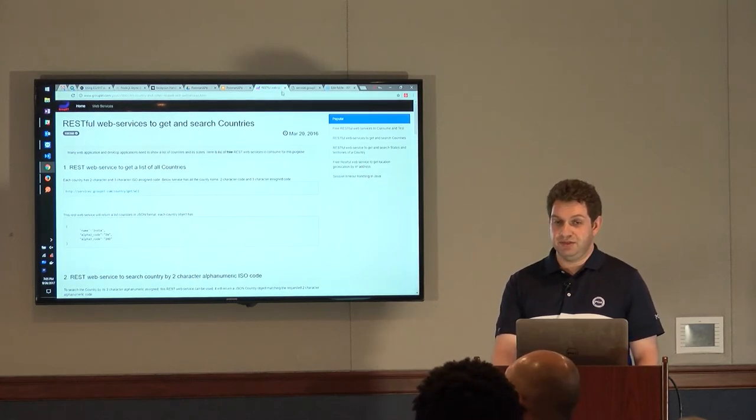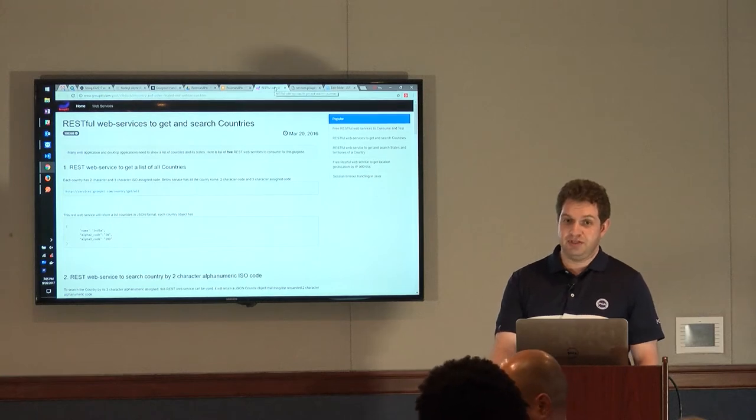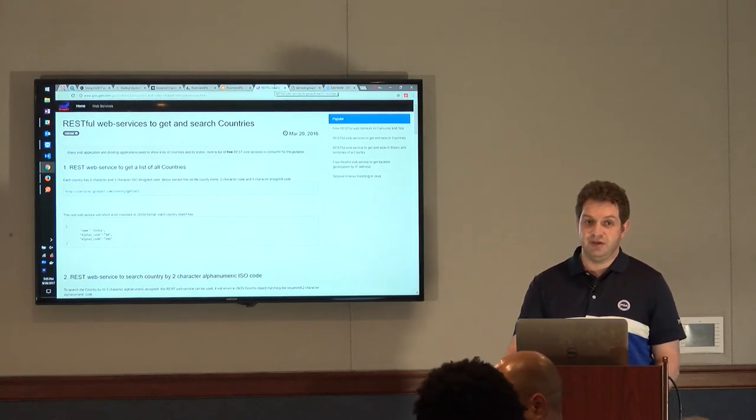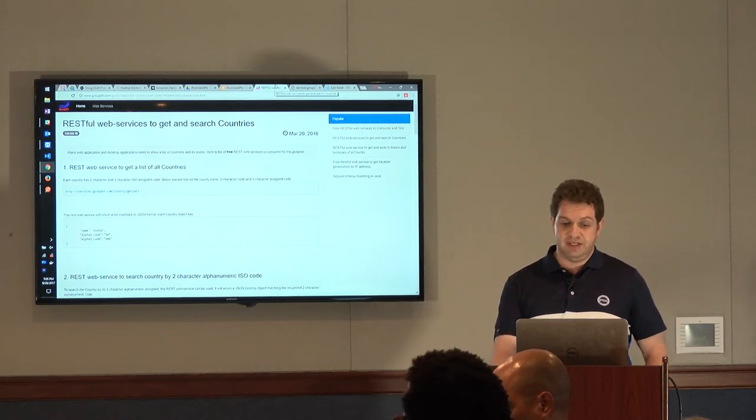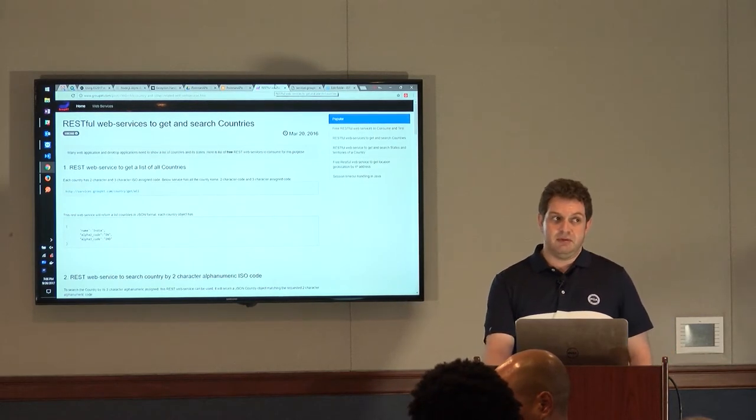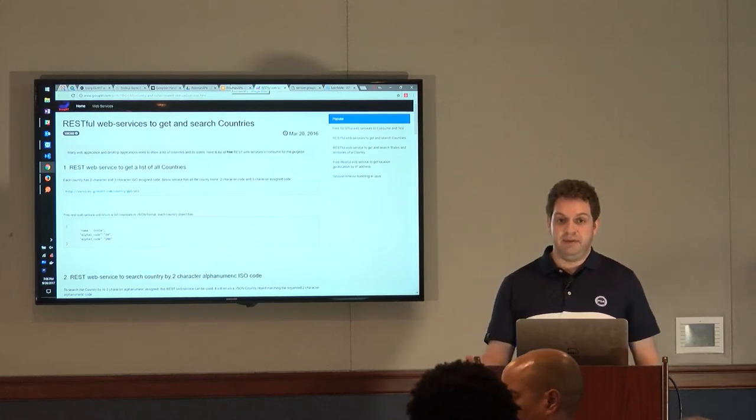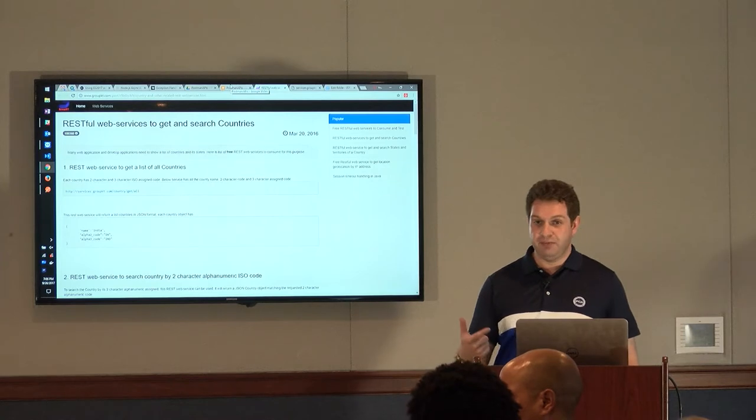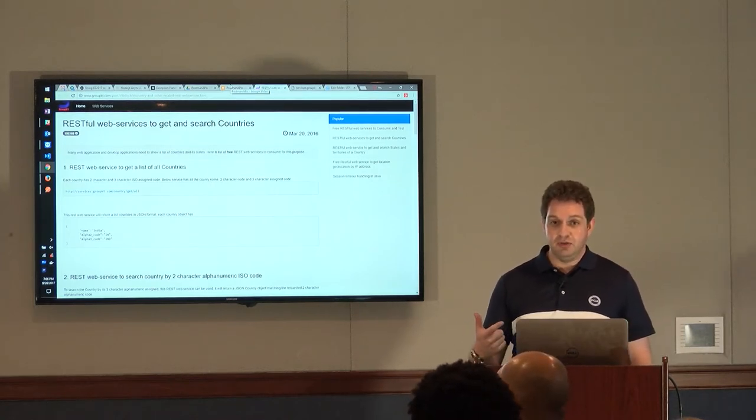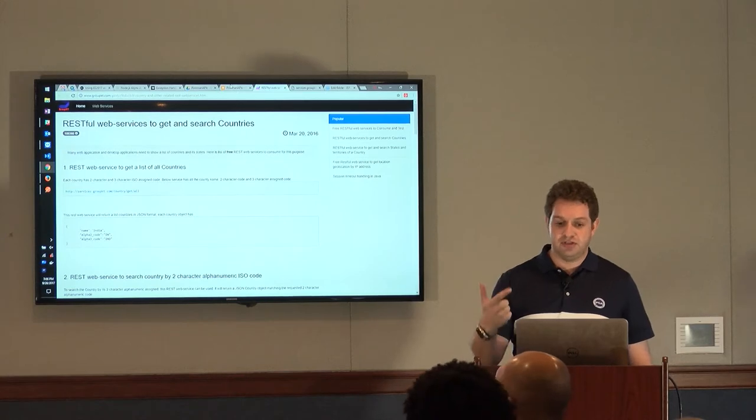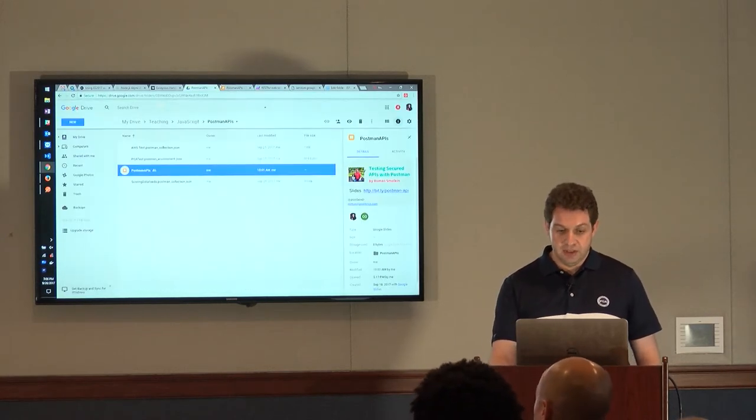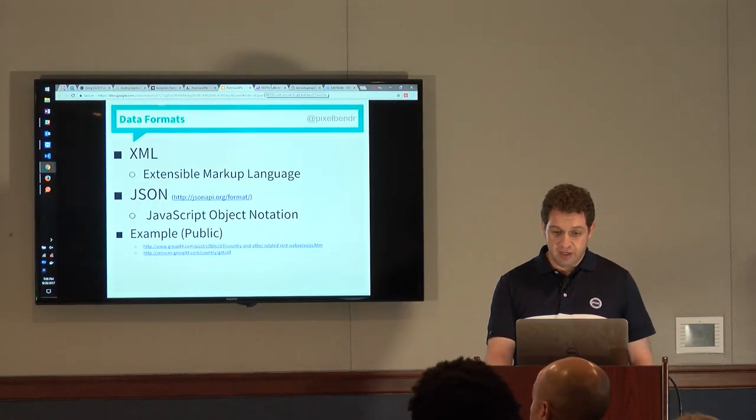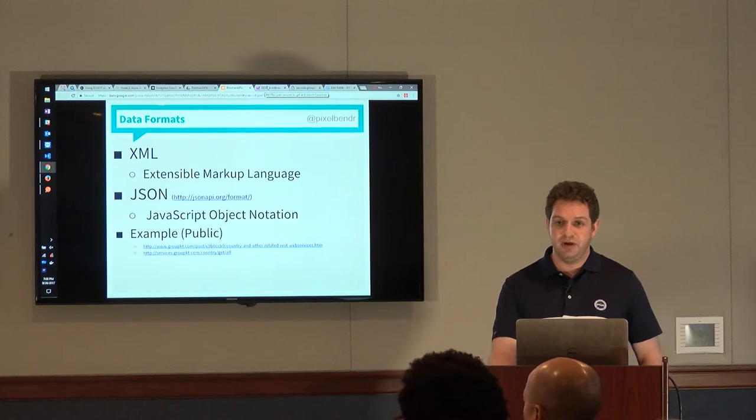So if we were malicious, and for whatever reason decided to completely tank their server, or there was, for example, let's say Olympics happening, and we built an app that relied on their API for working with countries, and that app became really popular, just the, not maliciously, but by being a good citizen, you could still potentially tank their servers, because they're completely wide open.